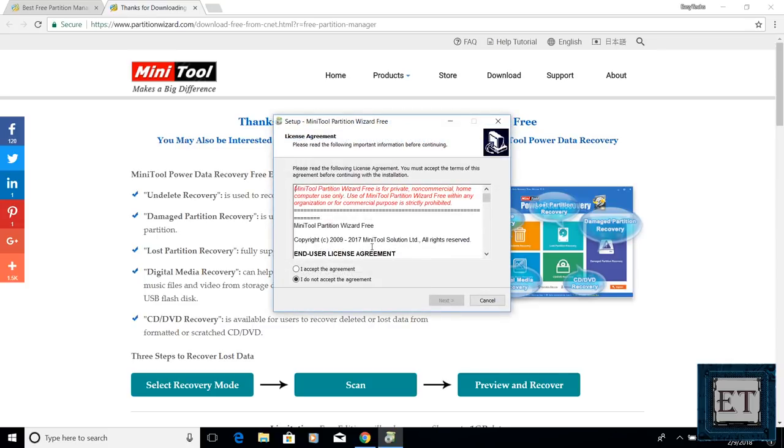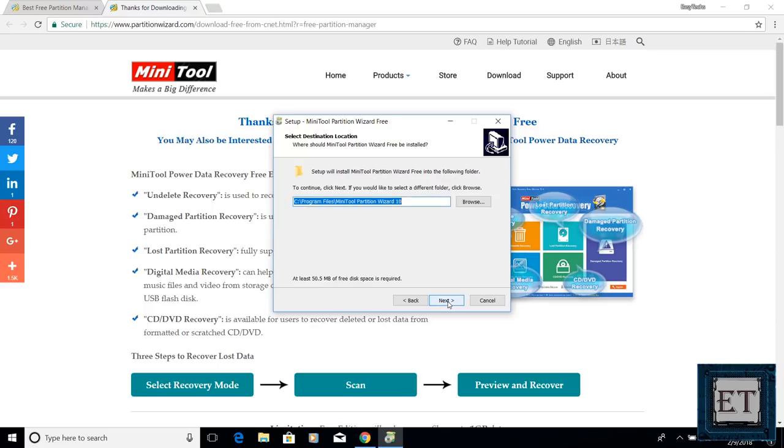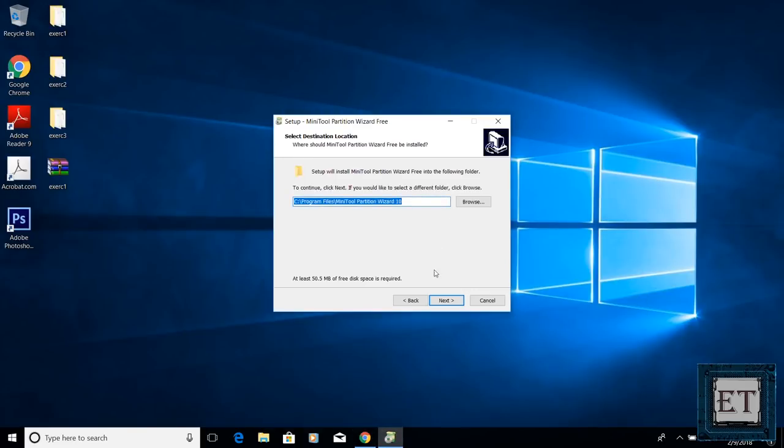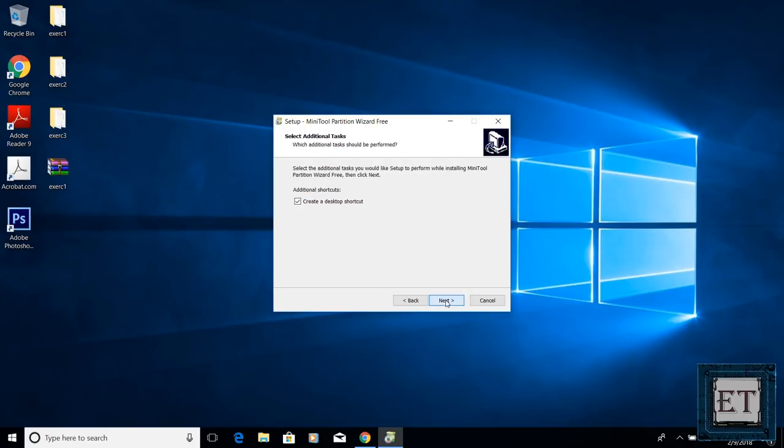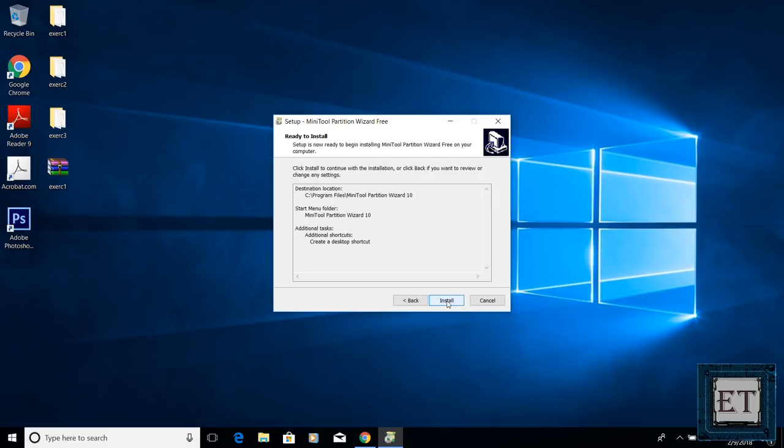Accept the license terms and hit next. Here you can choose whether or not you want to create a desktop shortcut. Then hit next and install.